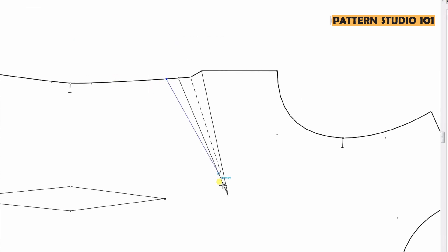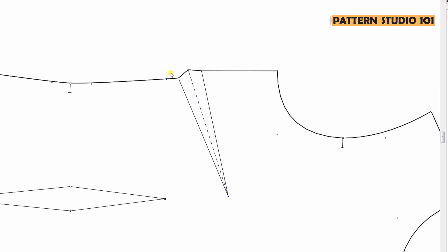Then you draw a line half of an inch from the dart leg towards the hem and measure it, and make the center line the same length. So now these two lines length are the same. I'll delete the guideline.